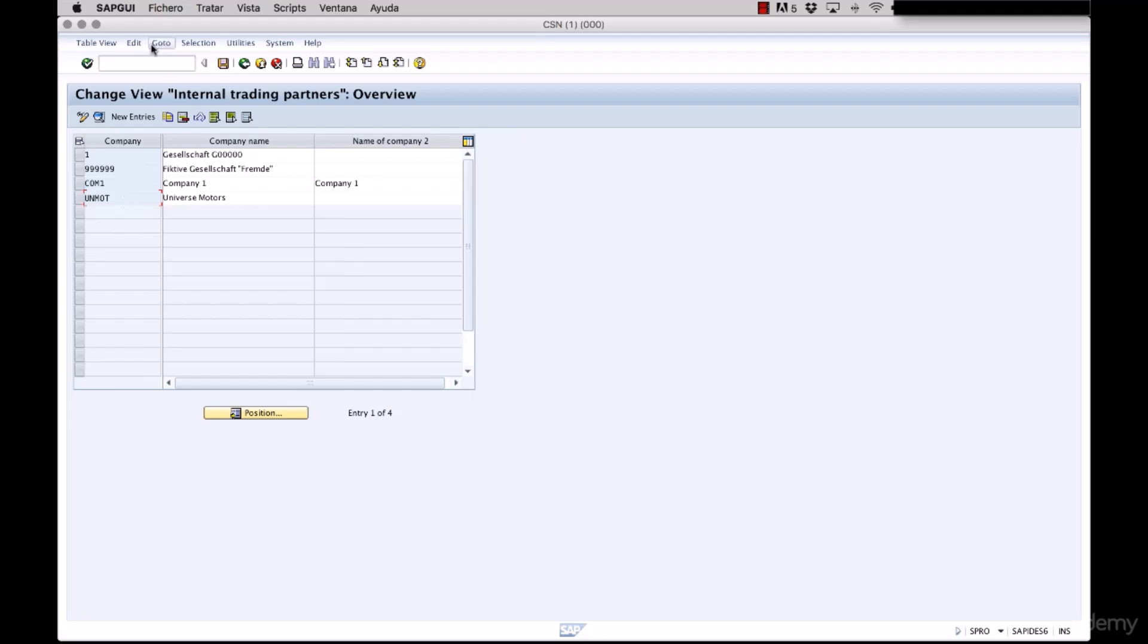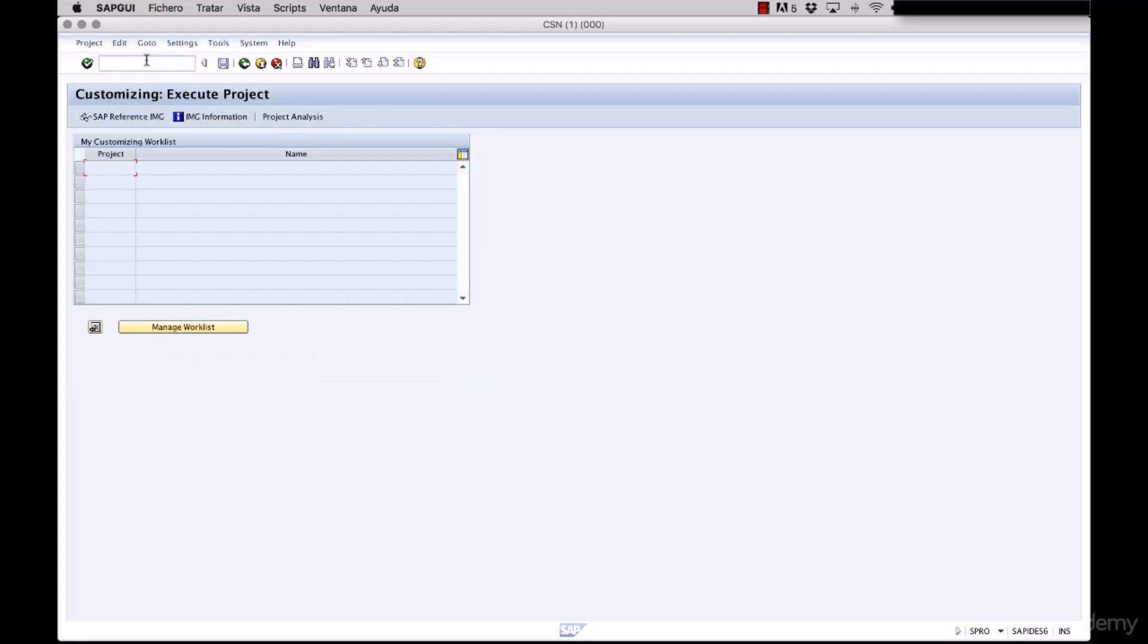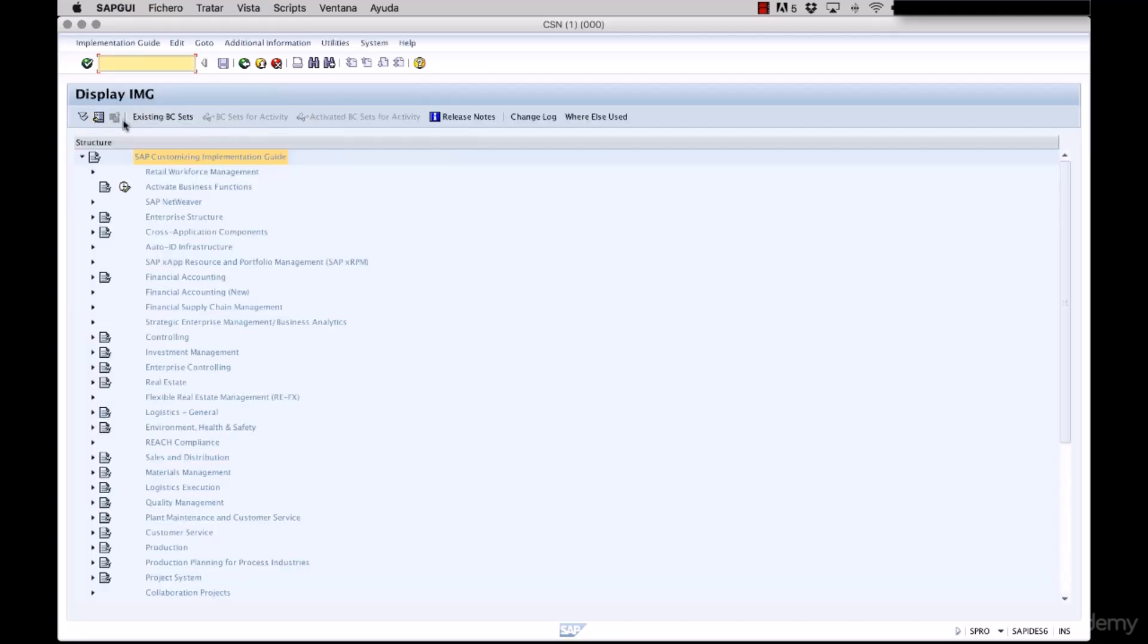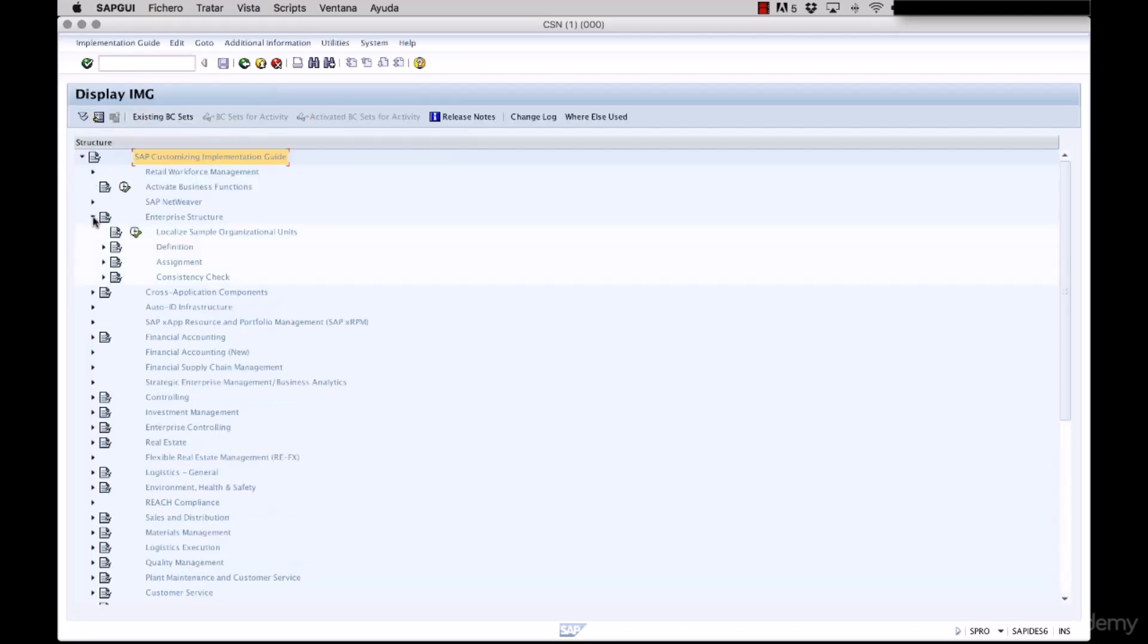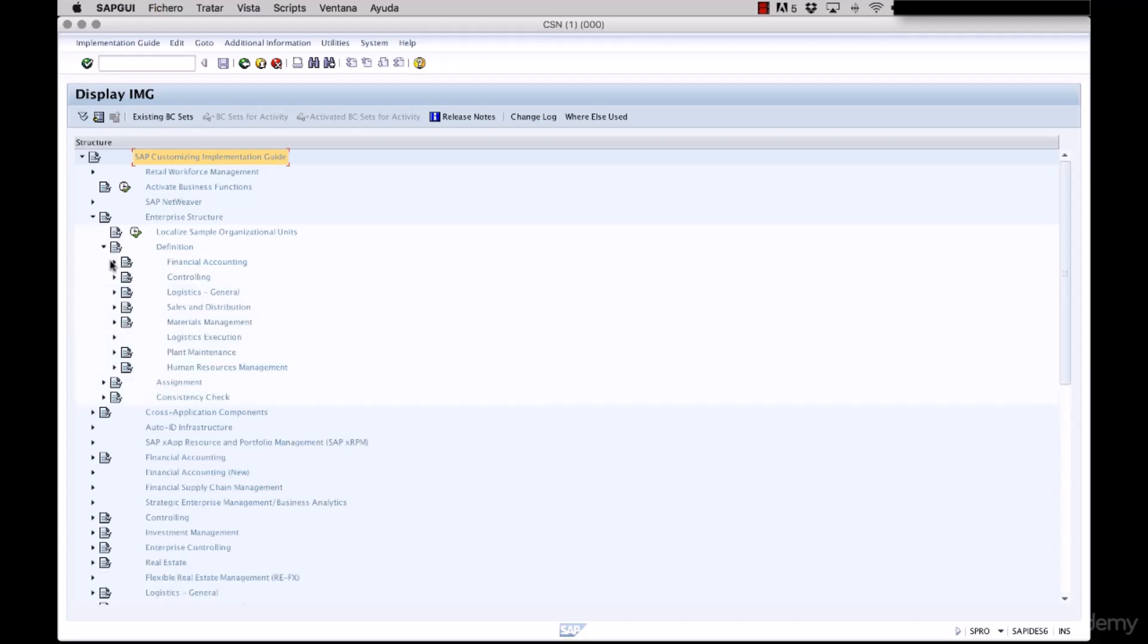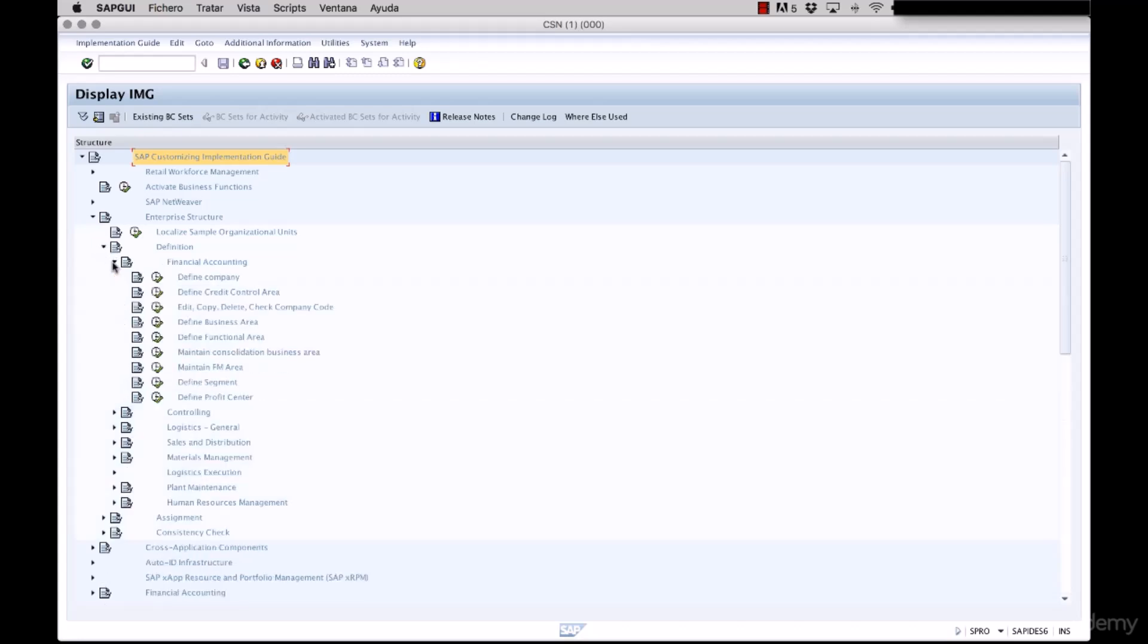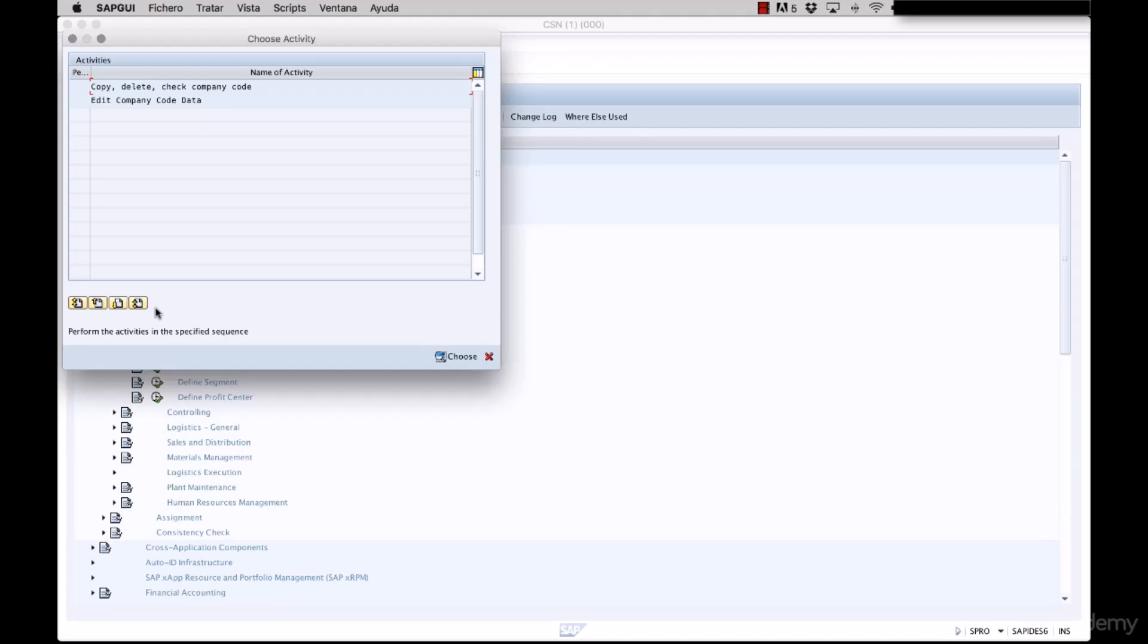In order to create a company code, you must go to this path. Again you enter into the SPRO, you click the SAP reference IMG, click enterprise structure, definition, financial accounting, and click edit copy delete or check company codes.